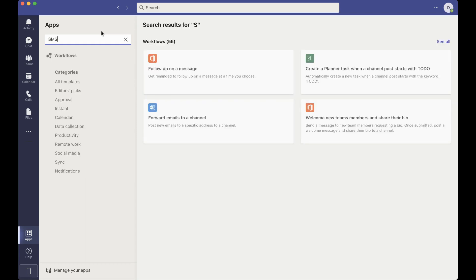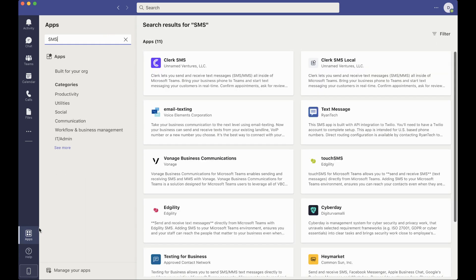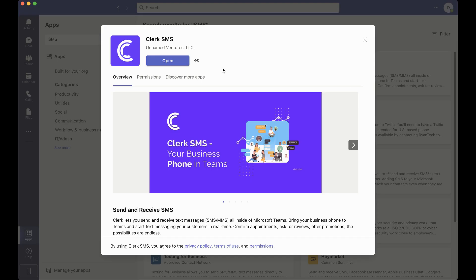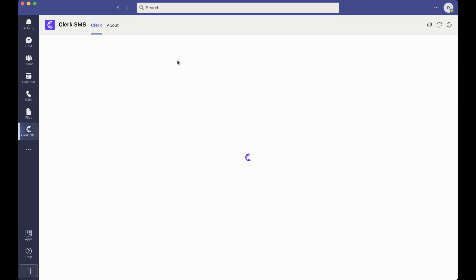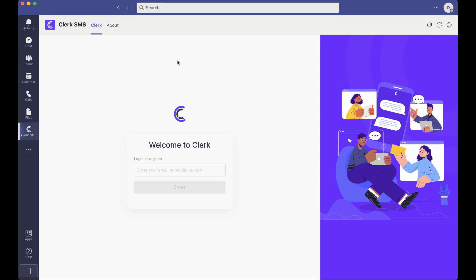So let's go over to the apps section and search for SMS in the navbar and you'll find that Clerk will pop up right away. Let's go ahead and click that and click the add button and you'll be prompted to log in or register.